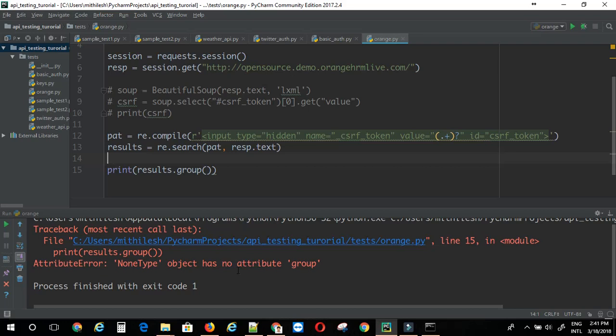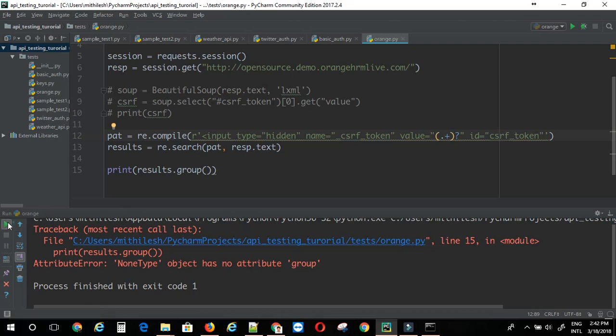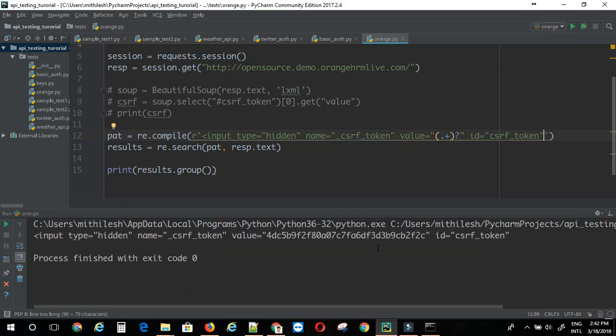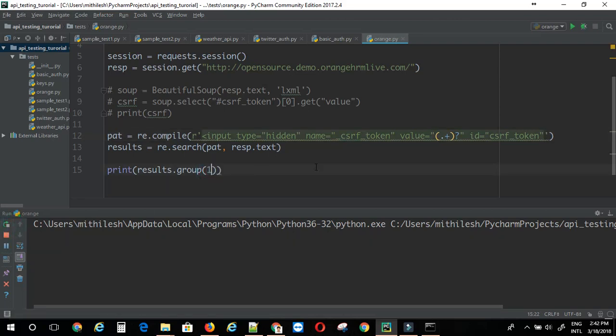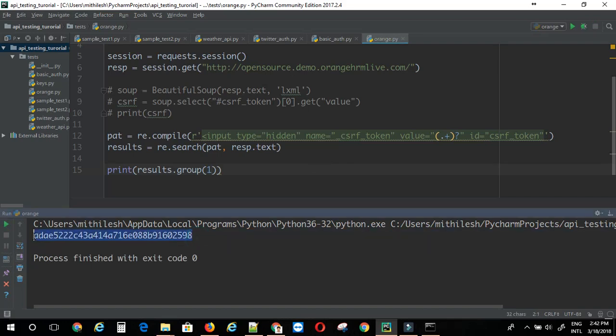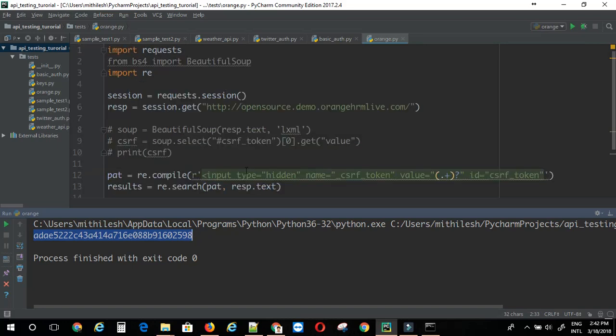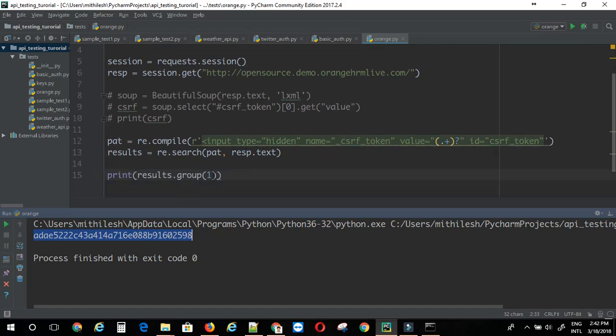Now, I will try and print results dot group. This is not giving me. This particular tag has some special meaning in regular expression. Something like look behind I think. So, we can just get rid of that and try again. It's giving me some value. Let me just change the index here. So, this is giving me the csrf token. This is the way you can do it with the regular expression.